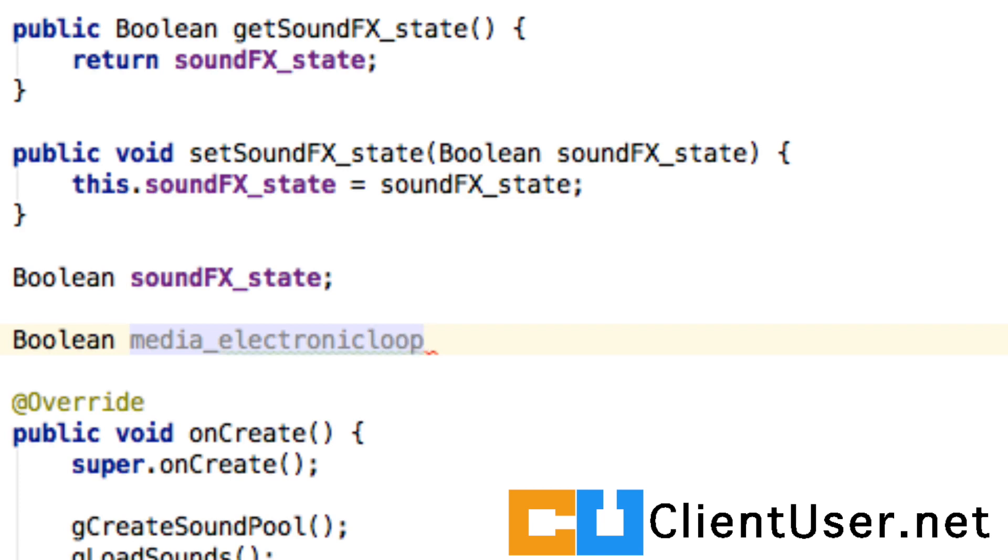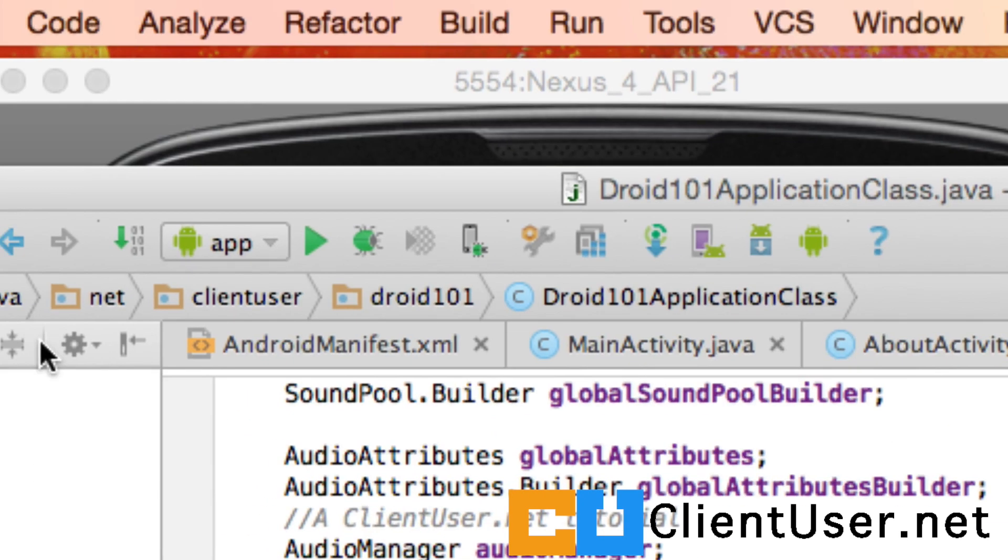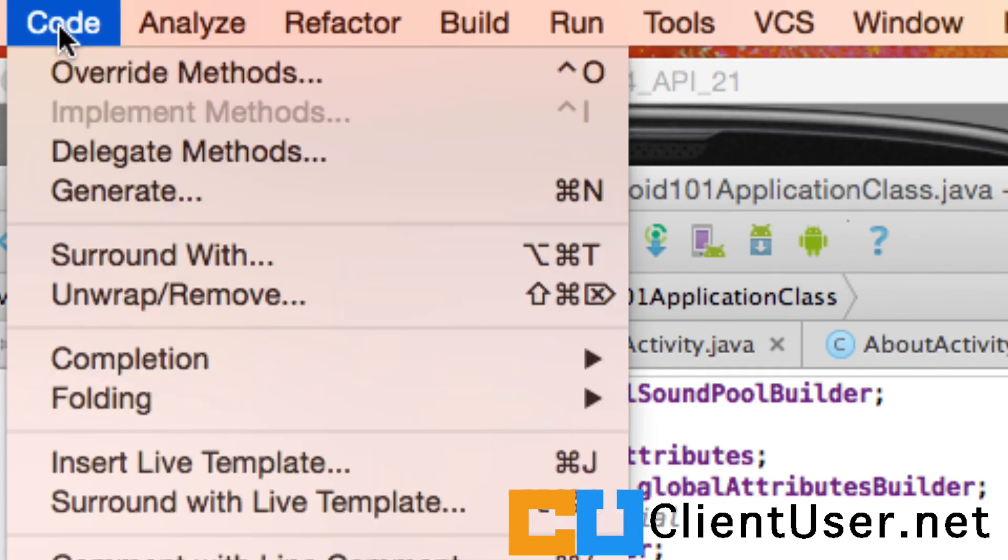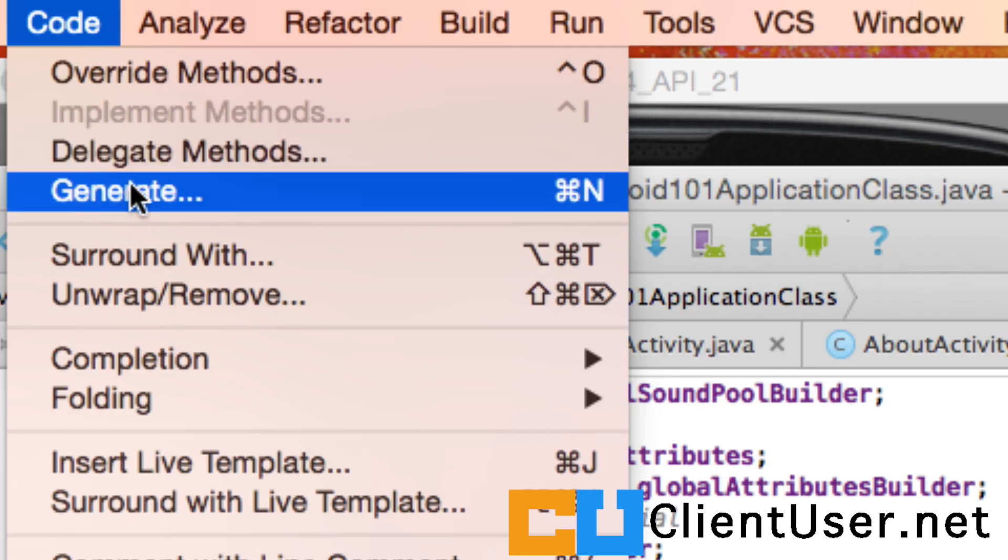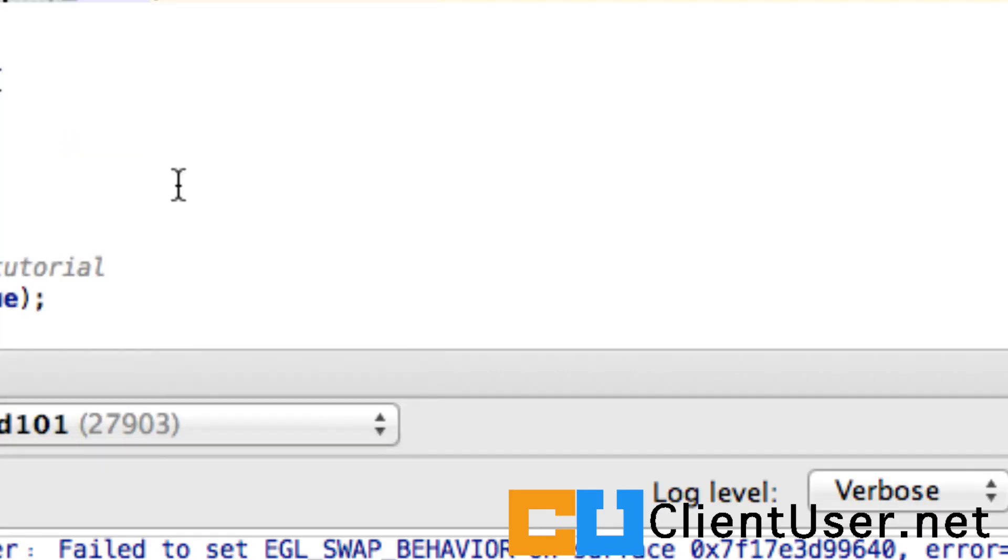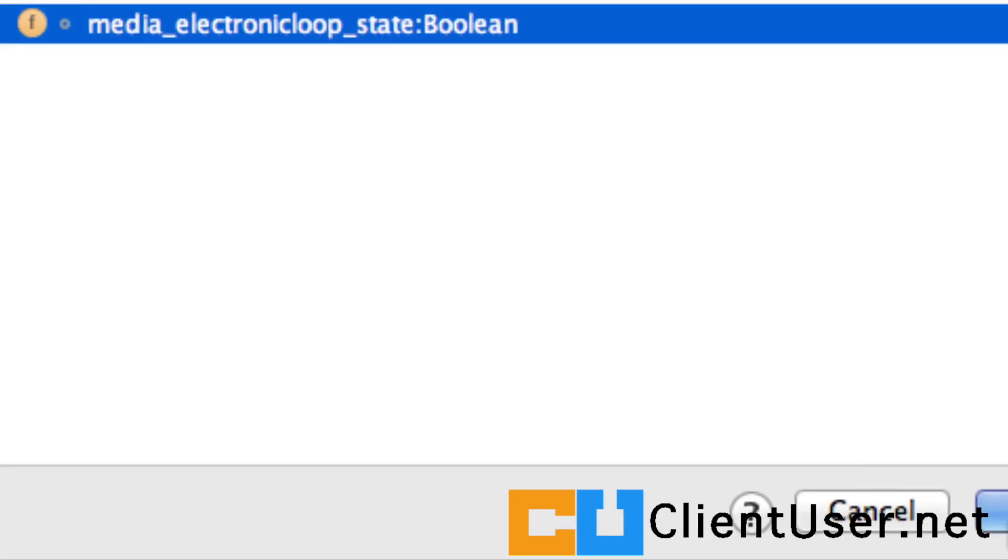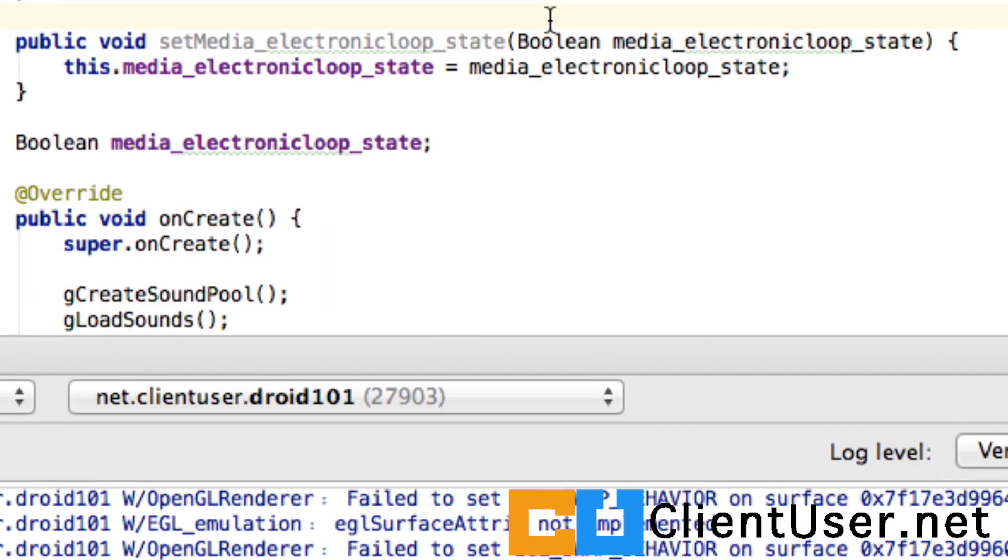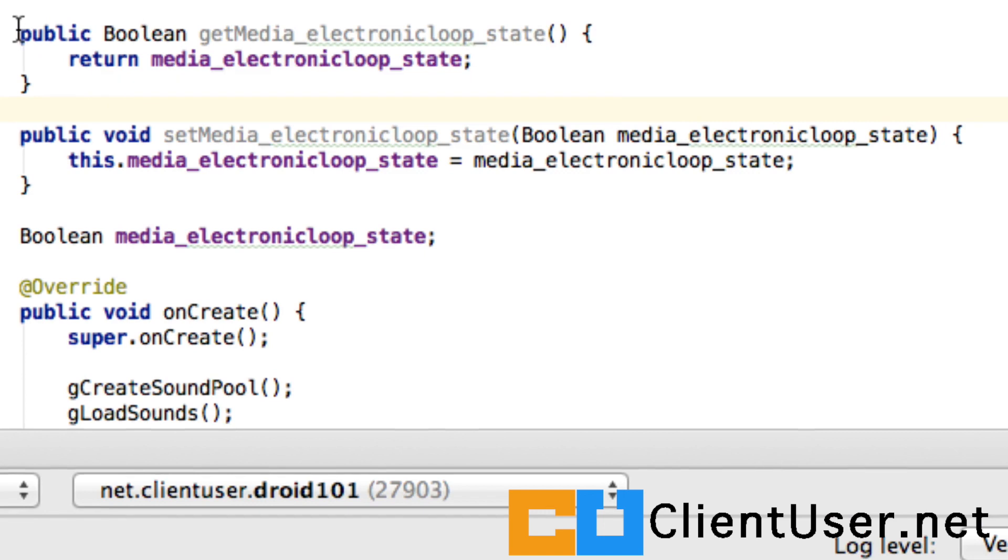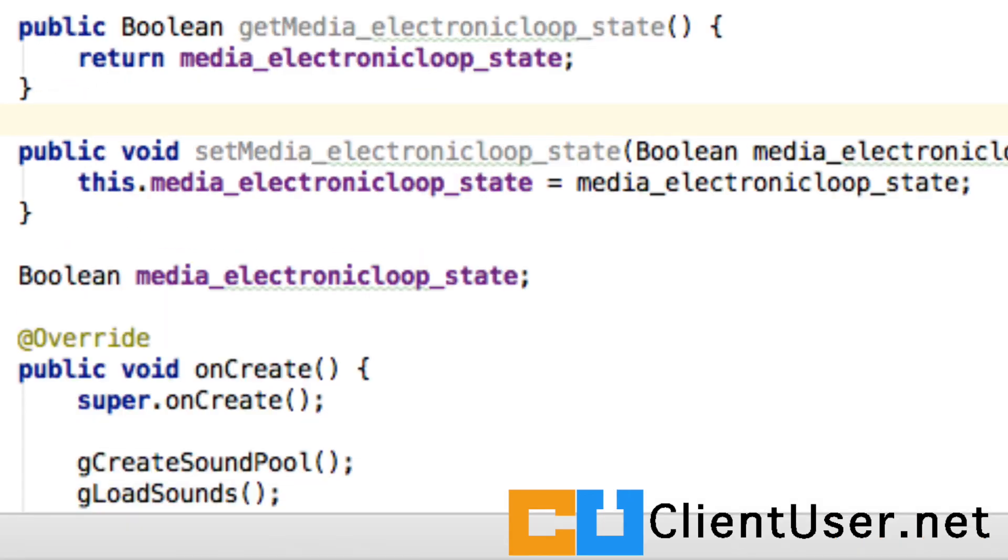Let's set some getters and setters for this boolean. Just click on your boolean, go to code, generate getter and setter, and hit OK. So now we can set the local value since this class we're currently in is the first one.